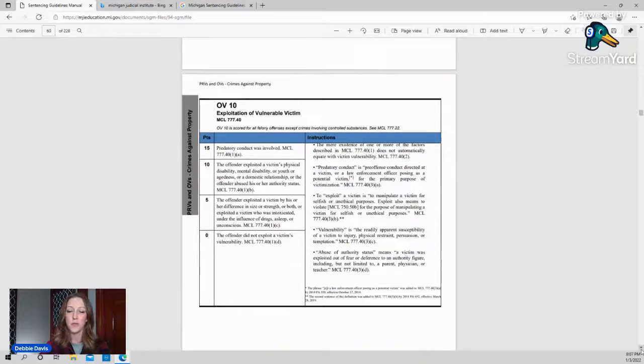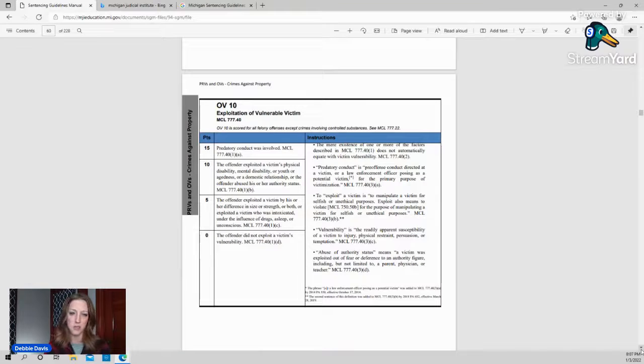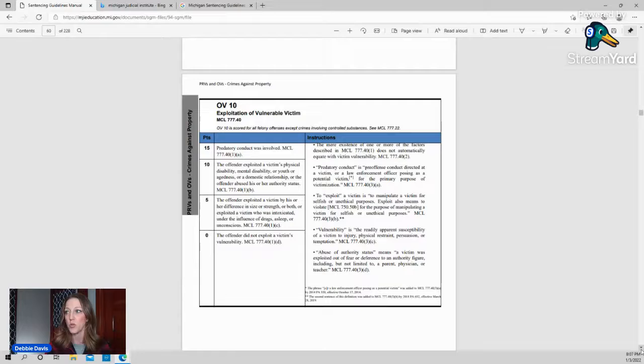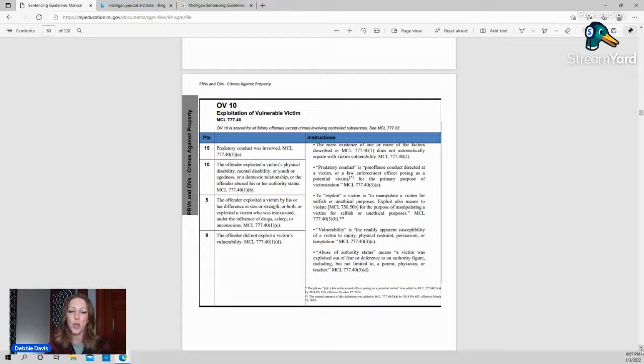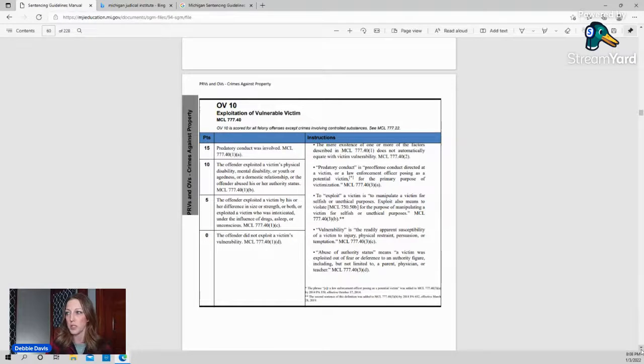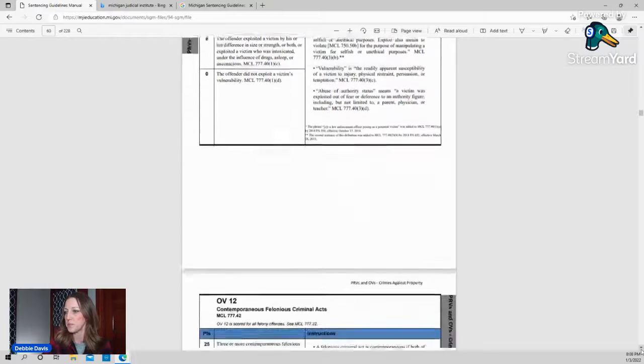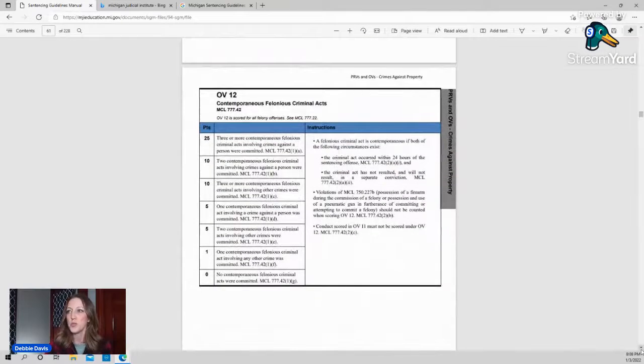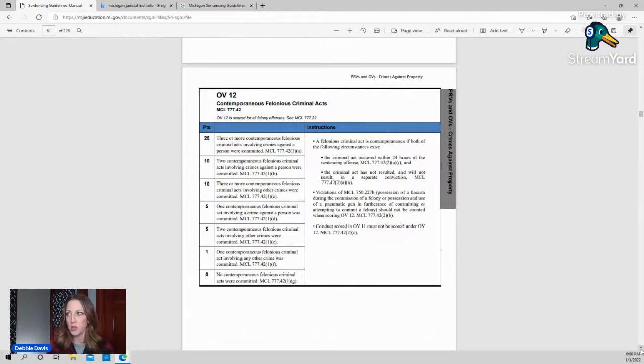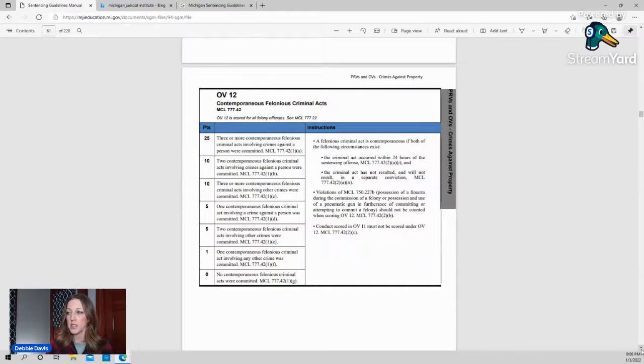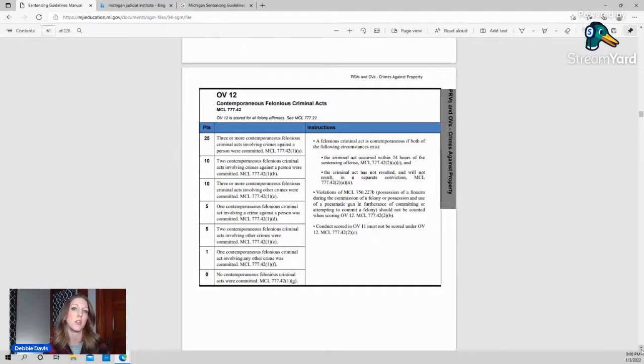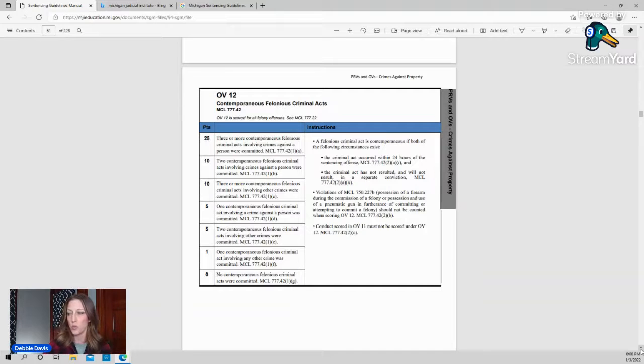OV10, exploitation of a vulnerable victim. Again, what does that mean? The instructions on the right kind of tell you predatory conduct is pre-offense conduct that is directed at a victim or law enforcement officer posing as a potential victim for the primary purpose of victimization. And then exploit is to use a victim for your selfish or manipulative unethical purposes. So those are not always something that gets scored, but occasionally they do. OV12, also a tricky one. So this is contemporaneous felonious criminal acts. However, it has to occur within 24 hours of the sentencing offense. And it has to not result in a conviction. So again, going back to that situation where you have more than one count that somebody is entering a plea to, you can't use that in OV12.